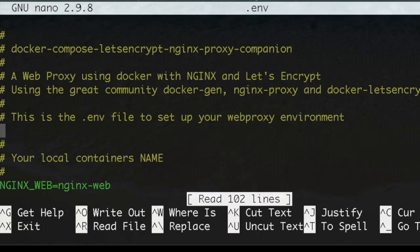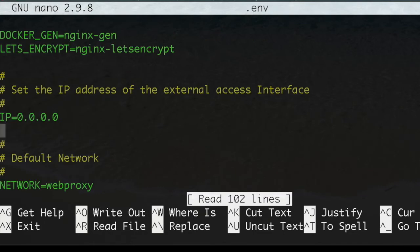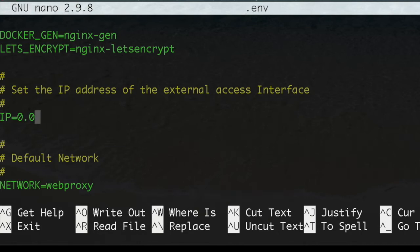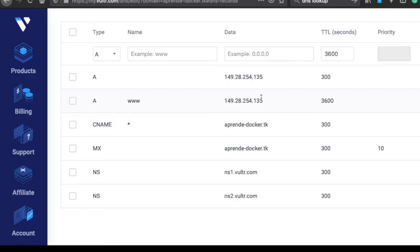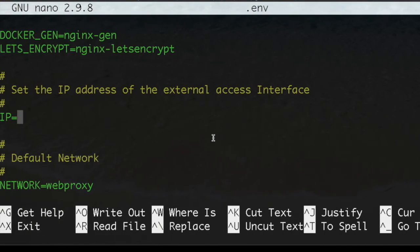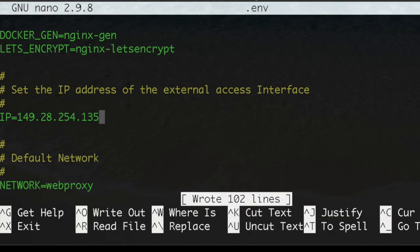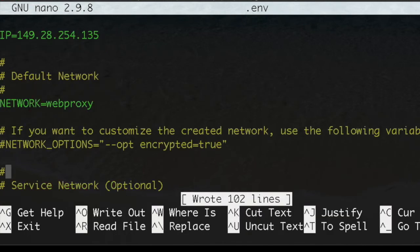These are the general parameters for the web server. We're going to leave everything as is except here we'll specify the IP of our server. This is the IP address of the server. We copy here, Control+O, and there you go - that's all you need to do here.